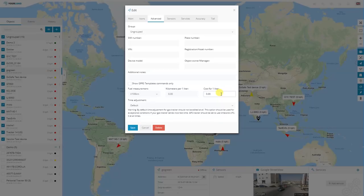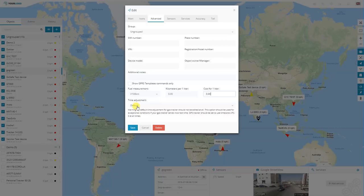In this case, once creating a report, you're going to see how much fuel the car is consuming based on the distance it travels and also the cost of that travel. Time adjustment is always recommended to be set to default. It is only used in a case where the GPS tracker is sending incorrect information to our server. If that is the case, the time can be adjusted in the system, but by default it must be set to default and the tracker must be configured to UTC0.